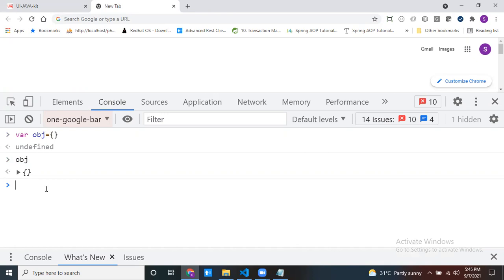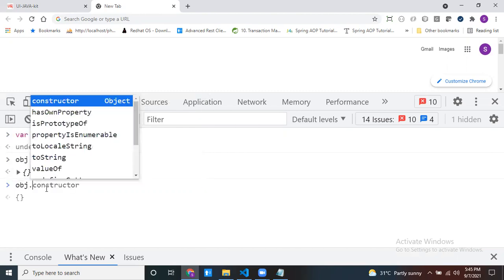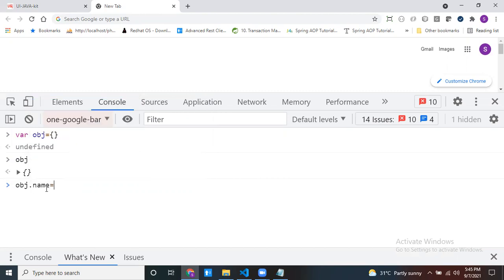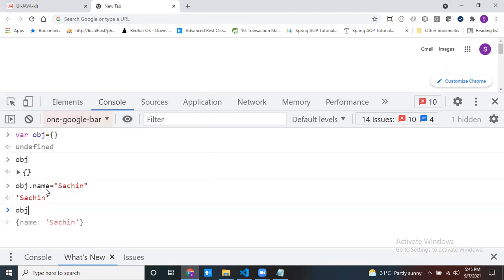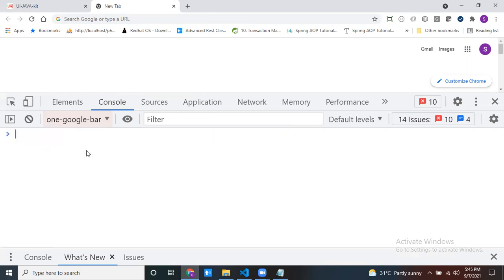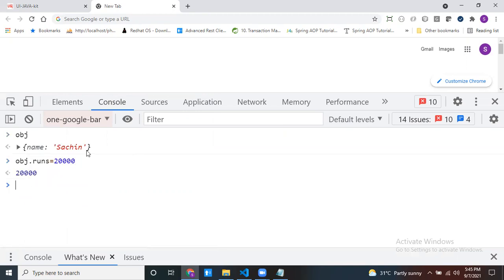One way is using dot notation, and another is using square bracket notation. To insert using dot notation inside the object: obj.name = 'Sachin'. My key is 'name' and my value is 'Sachin'. Now my object contains the property name. I want to insert one more property — obj.runs = 20000. By using dot notation like this, you can insert the data.